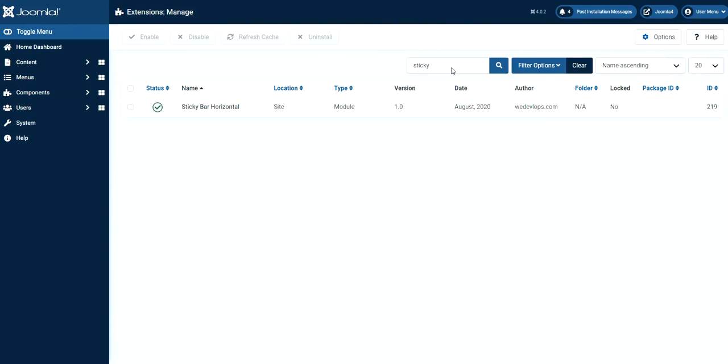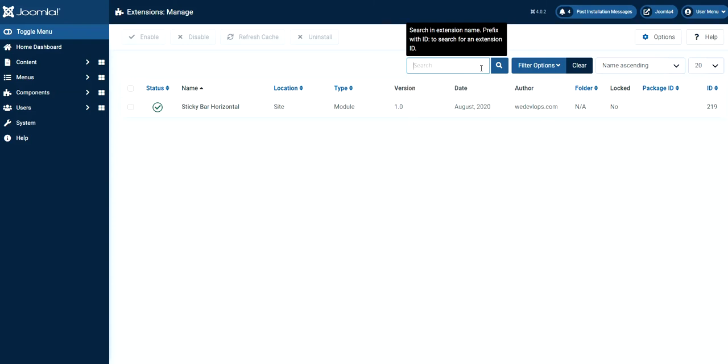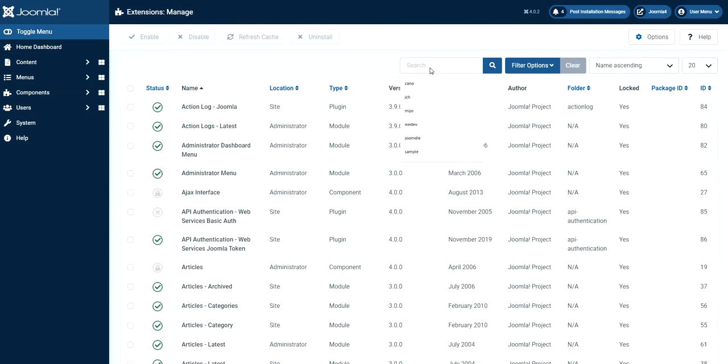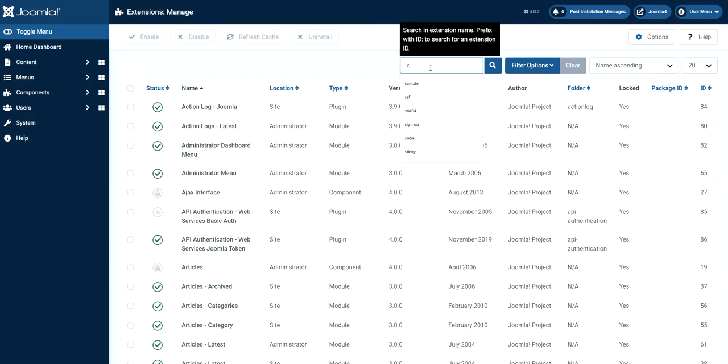So, but if I clear that out, you will see all extensions. Clear that out and hit enter. See? So this is all the extensions that you can manage for Joomla. But the one that we installed is a sticky module. So you can easily type it here. It's sticky.